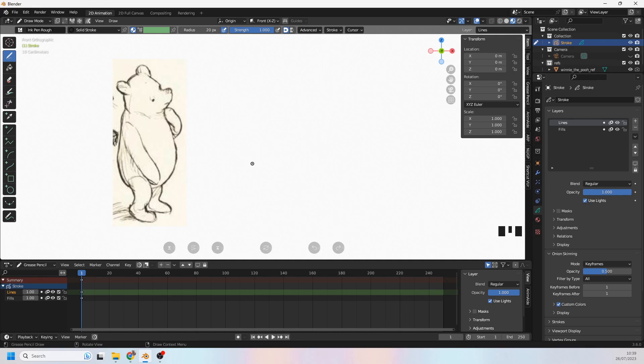Right. Now before we go any further with Winnie the Pooh, let's just talk about how the interpolation tool works in Blender because that's really what this is all about.